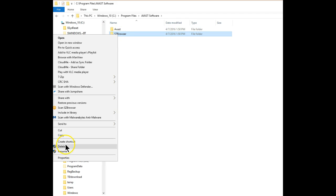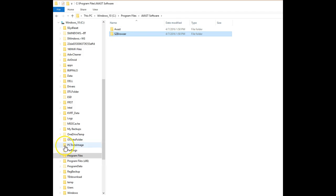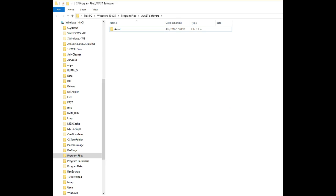Right click and select Delete. That takes care of the remainders that were left behind when we removed SafeZone Browser.